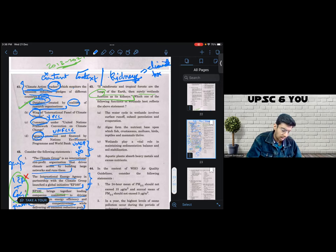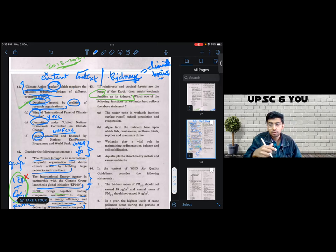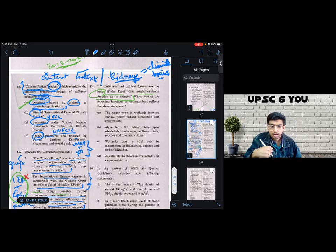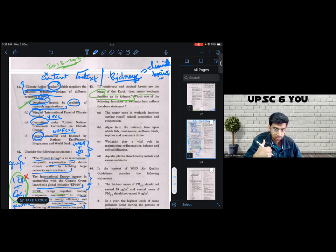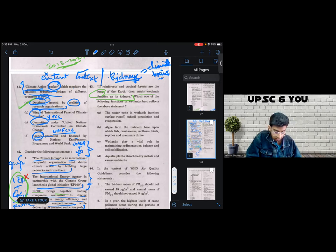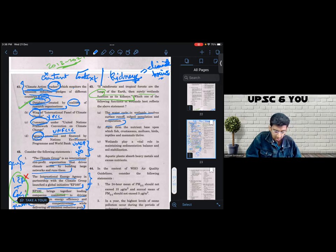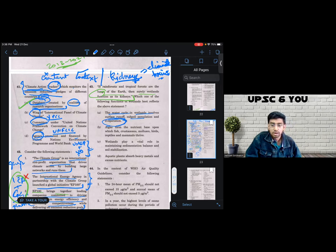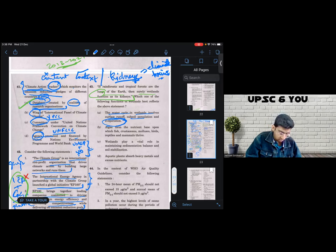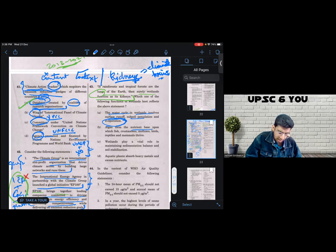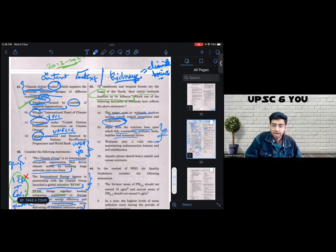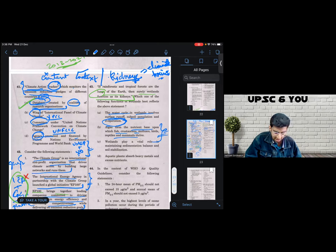And then I tried to find out as to which statement has a correlation with the elimination of toxins. So it is the water cycle in wetlands and surface runoff. I don't think there is any contextual callback to toxins or elimination of toxins. B says algae form the nutrient base. Again, it speaks about the fact that wetlands are habitat for fishes, crustaceans, mollusks, less likely in my eyes, doesn't speak about the elimination of toxins.